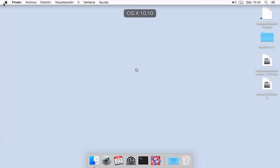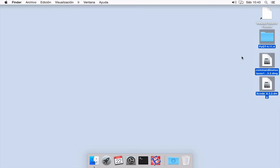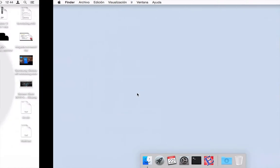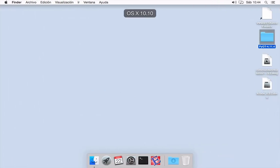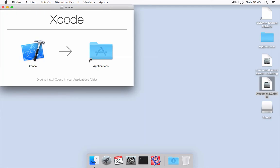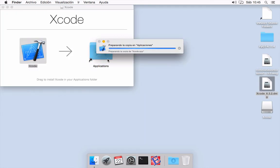This is my virtual machine with Yosemite. As you can see, I have downloaded all the tools that we need. First of all, we need to install Xcode and command line tools. So I have here Xcode. All we need to do is to drag and drop into applications folder.